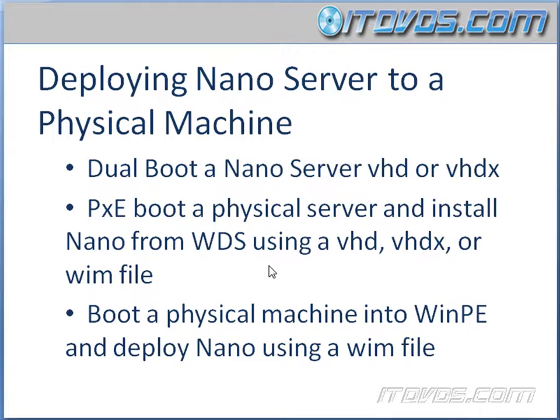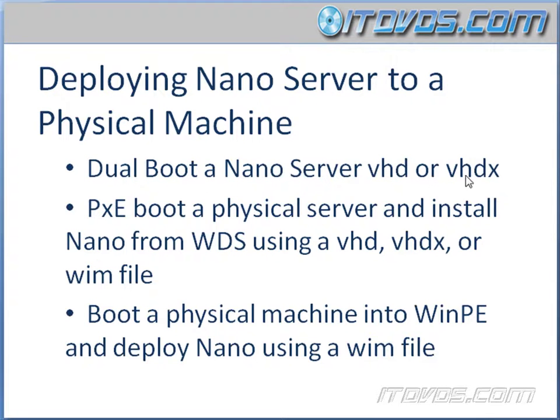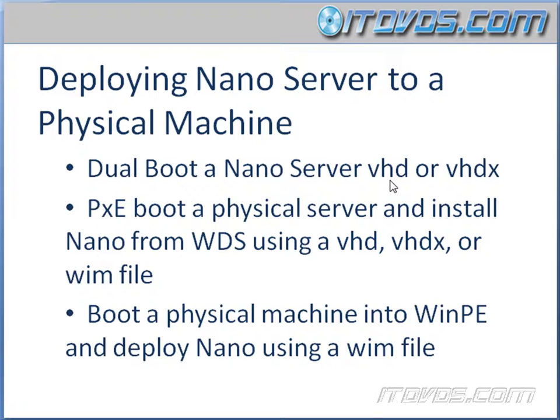When we deploy Nano Server to a physical machine, there are a couple different ways we can go about it. The first way is going to be to dual boot a Nano Server using a VHDX or a VHD file. When we do this, we're actually going to install an operating system, normally a more full blown operating system onto the server itself, like Windows Server 2016 standard.